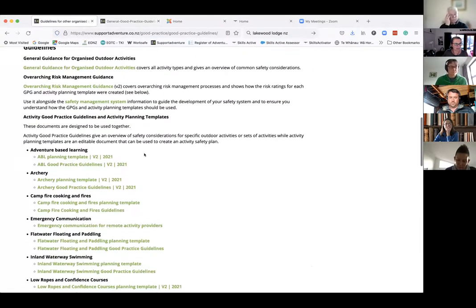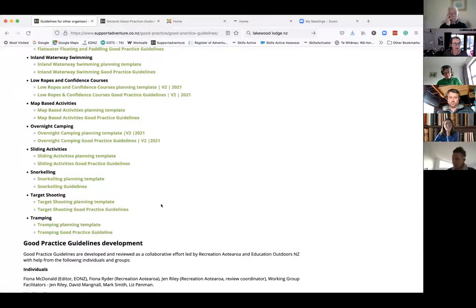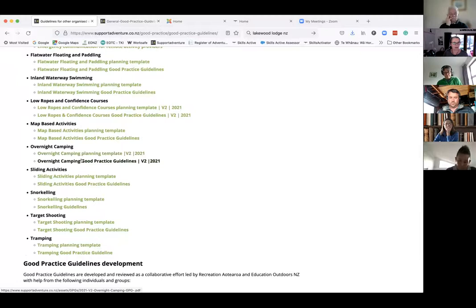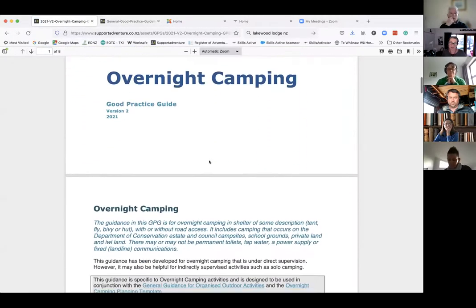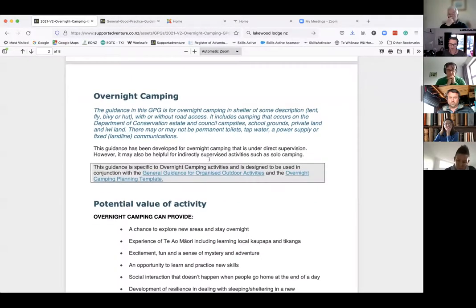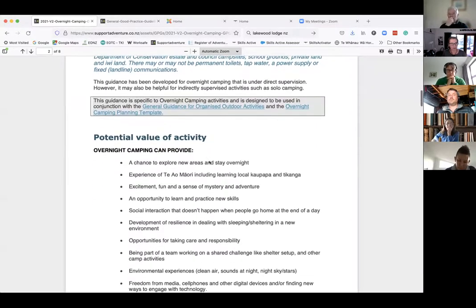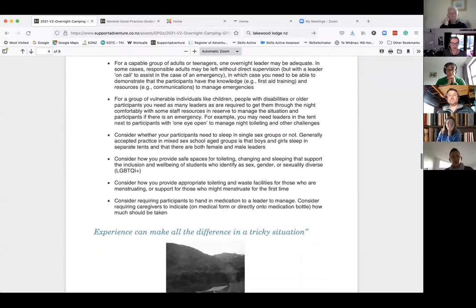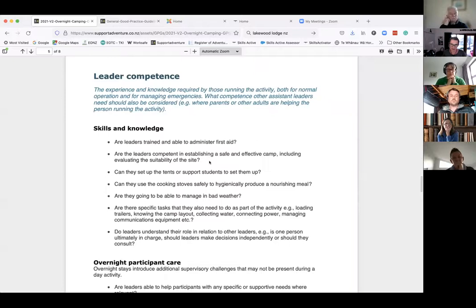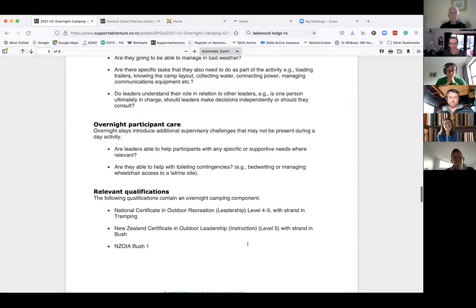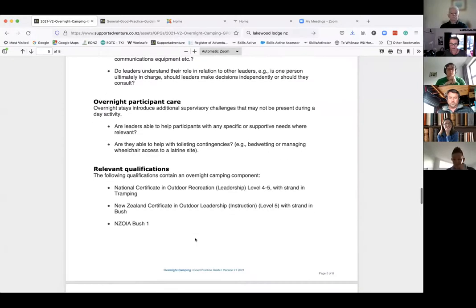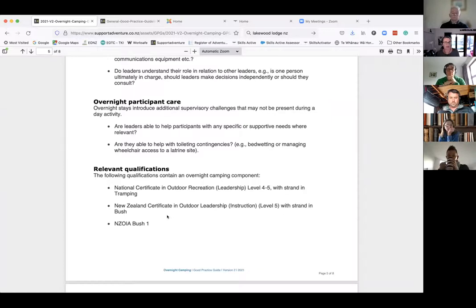The other part we'll look at more closely today — I'll pick overnight camping as an example. In here, all of the sections from the generic guidance are basically replicated with the particular things for overnight camping. There's lots of good information, and if we go down to leader competence, you can see there are some key questions about what a leader might need particularly to run overnight camping, and then also some recommendations or qualifications to consider when you're looking at overnight camping — qualifications that have a component of overnight camping.